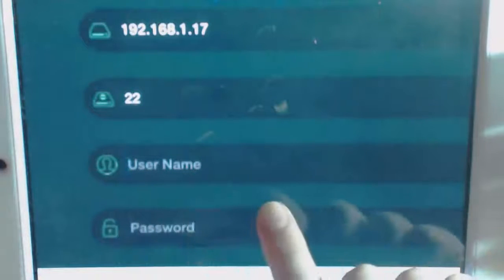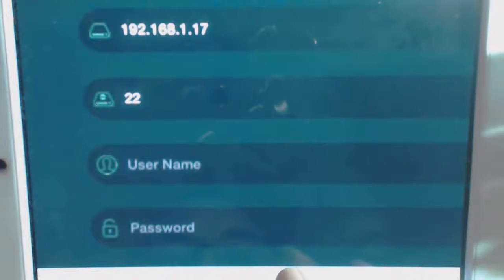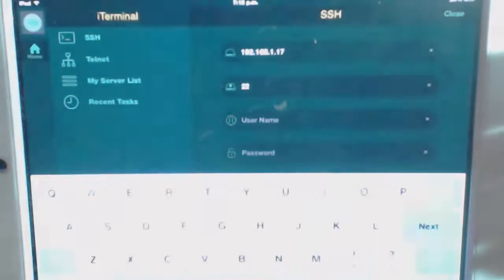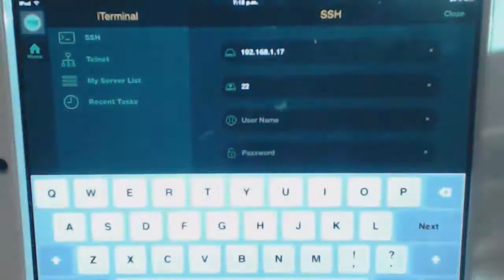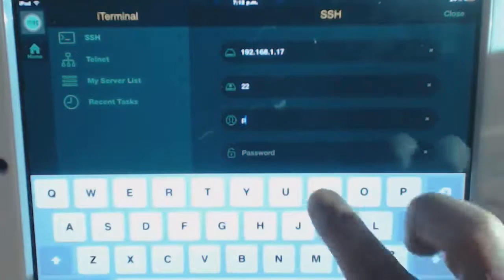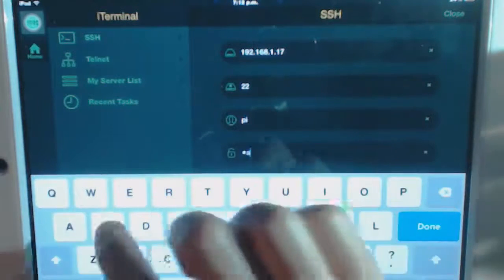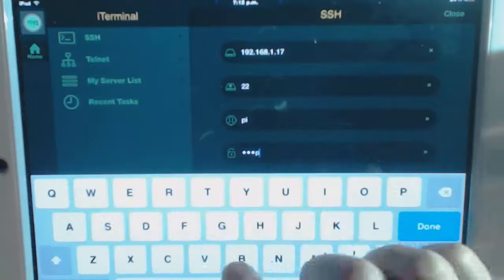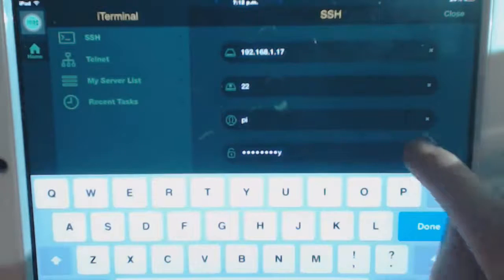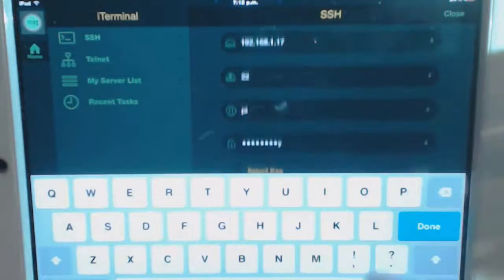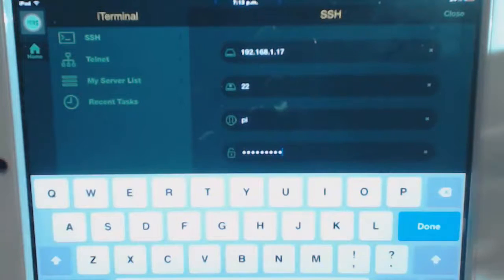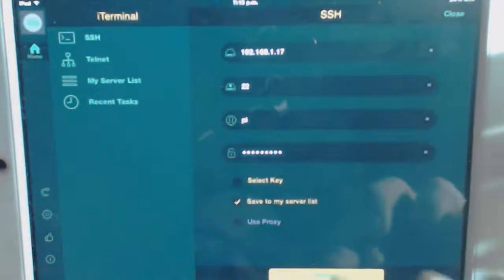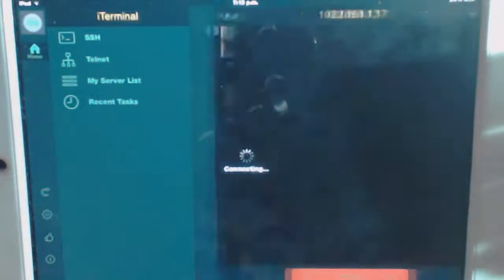For the username, I'm going to put pi. And for the password, I'm going to put raspberry. That's the same for every Raspberry Pi out of the box. Remember, there's a P in raspberry. And I'm connecting.